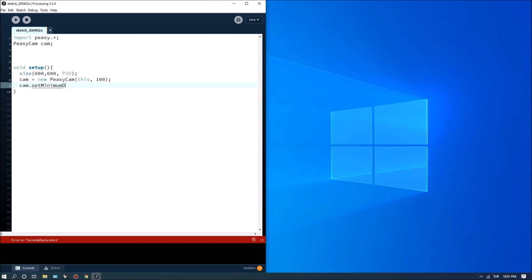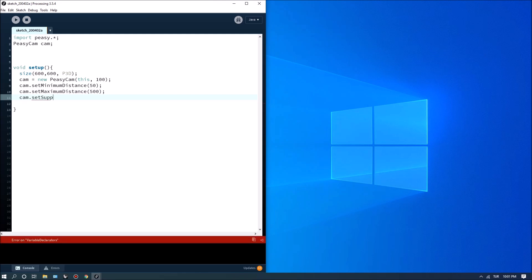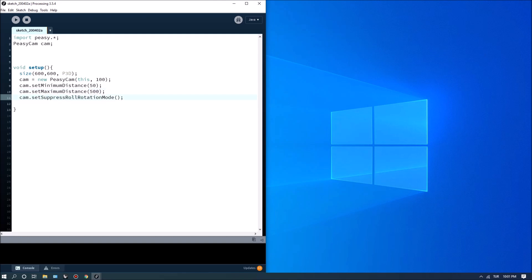There are certain parameters you can define for the camera perspective settings. The first being setMinimumDistance and the second setMaximumDistance, which define the clipping planes for the camera view. I can also set the rotation mode. These options let us control the clipping plane, perspective, and how we rotate the camera.